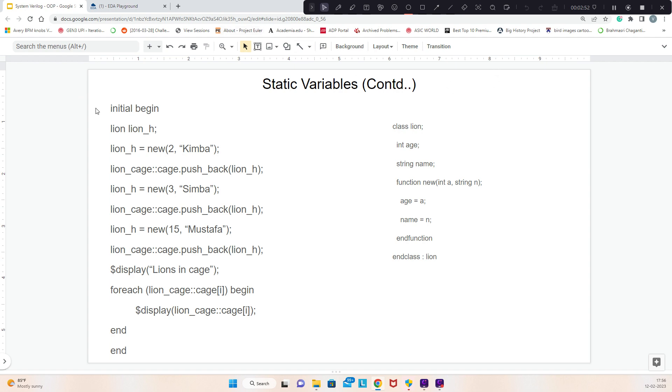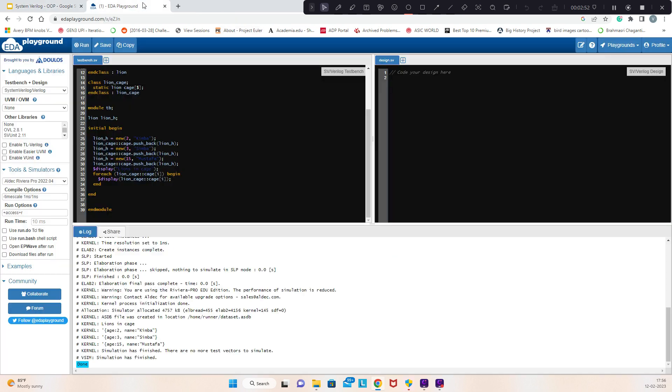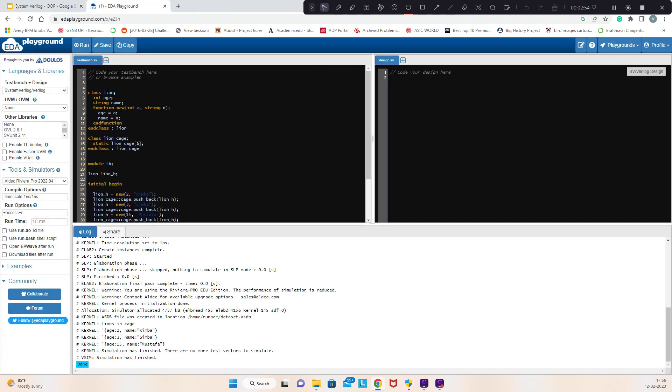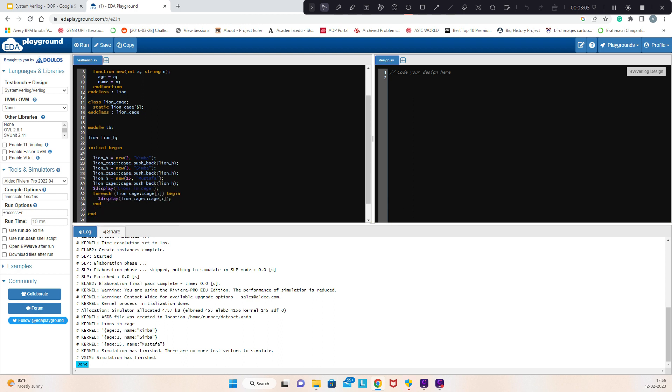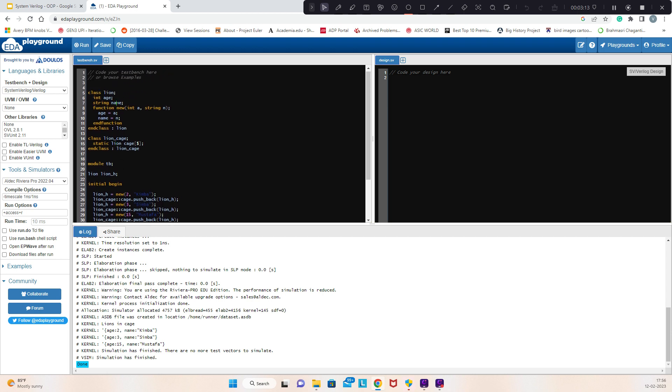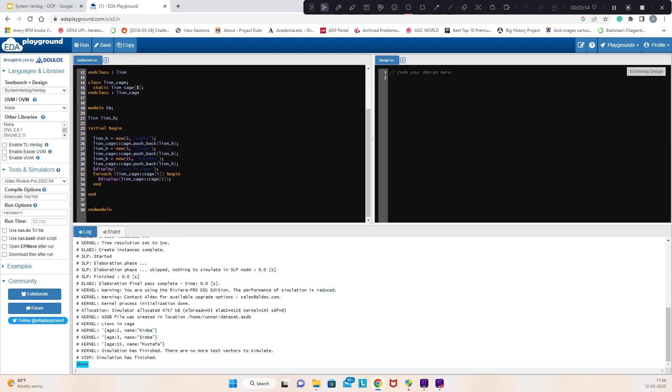Let me show the code. Here we have a line class with age int and string name. The constructor takes the values a and n that will be assigned to age and name. This is the line class. The line_cage class has the static keyword and line type cage, which is a queue of type line. We have a handle for the line, and for each handle we are constructing, adding the age and name, and pushing back to the cage.